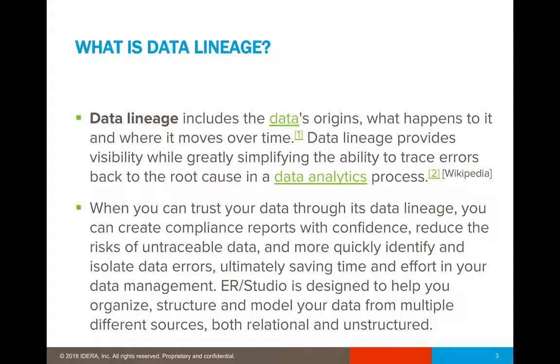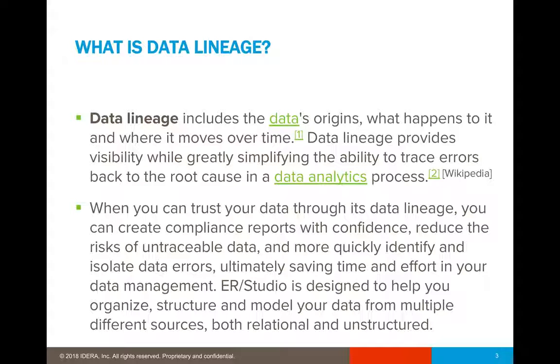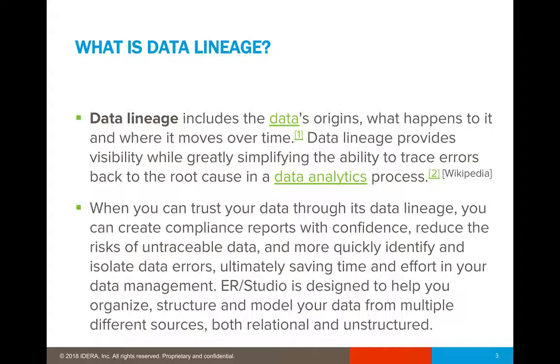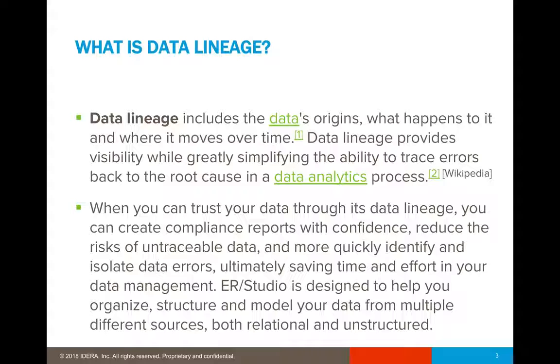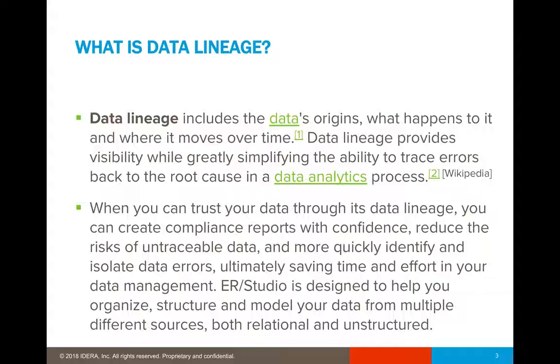So what is data lineage? Data lineage helps you to identify the data origins, from where it came from and how it moves over time. Data lineage provides greater visibility and flexibility in order to trace those errors back to the root cause in a data analytics process.